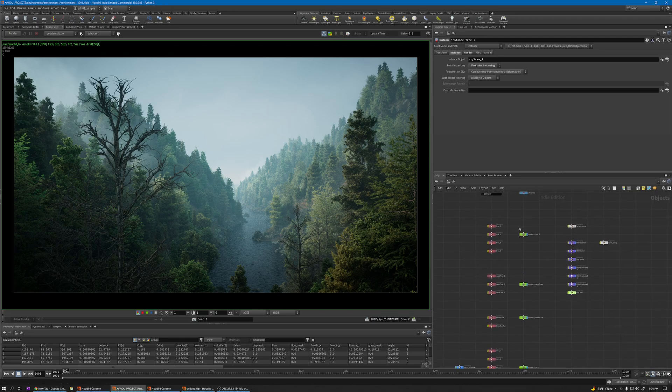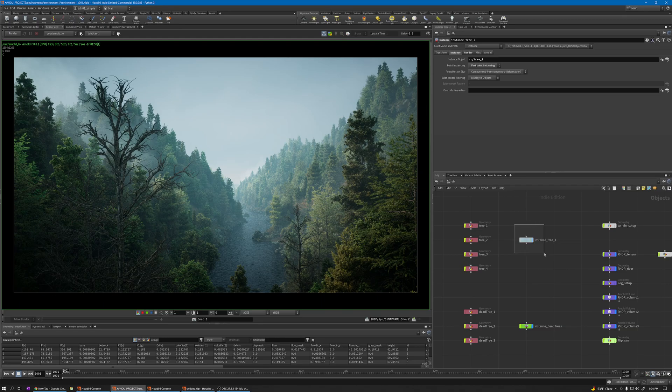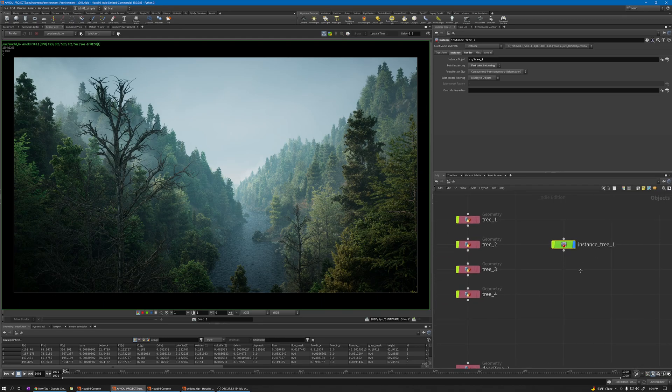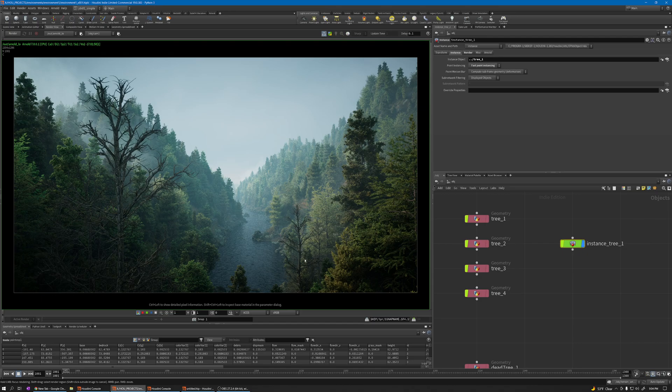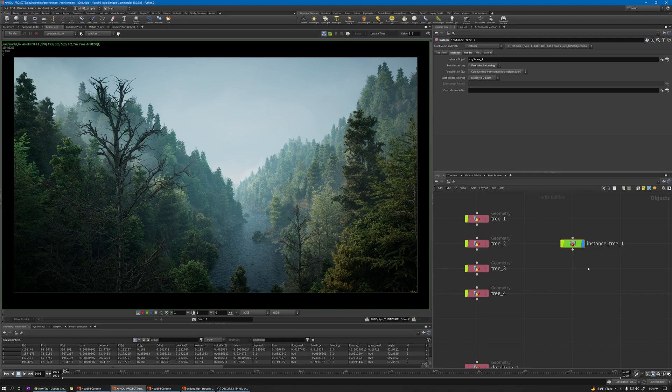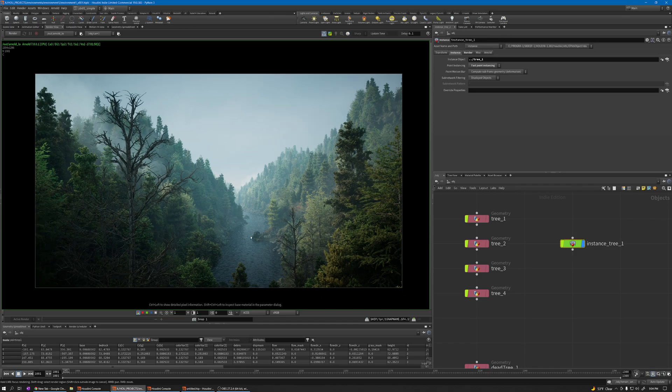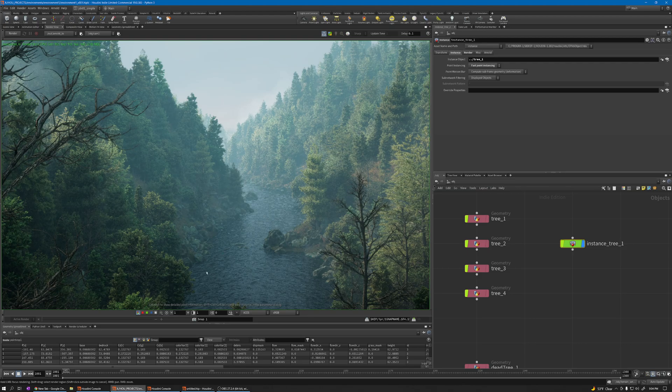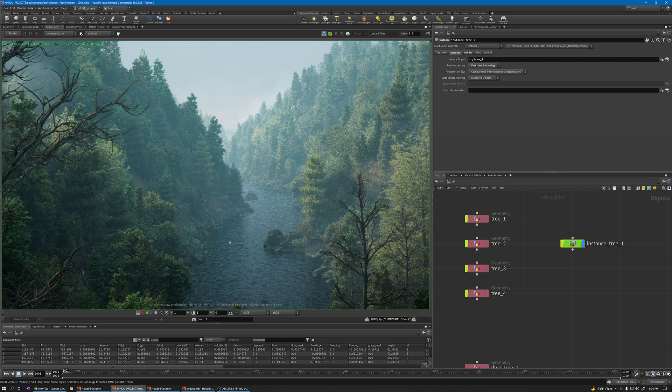When you use the instance node for scattering, for example the environment, you cannot use this geometry for collision because it's all instances. For example here I have a river, and I want to do the simulation for a project I'm working on. I want to have collision with these rocks and stuff, so when the water is moving I need collision.